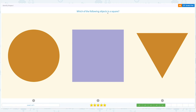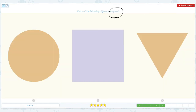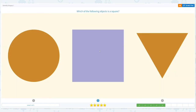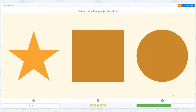Which of the following objects is a square? Click scratch pad and circle the important keyword: square. Is this a square? Is this a square? No, this is a circle. I think this is a square. This is a triangle, so the answer is this one. Close scratch pad and choose the right answer. That's right!